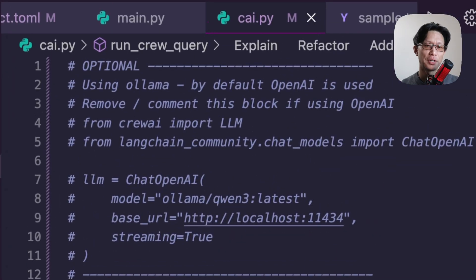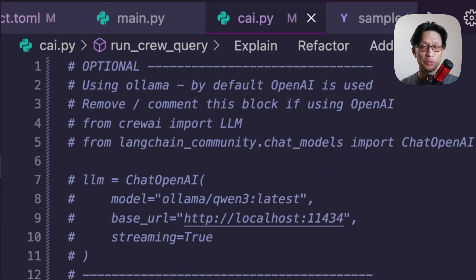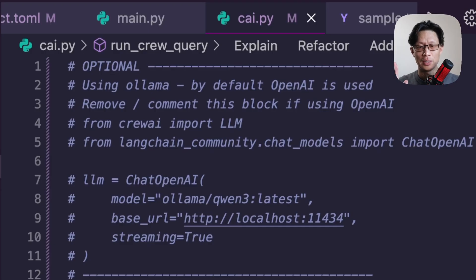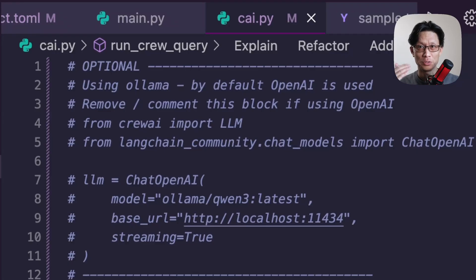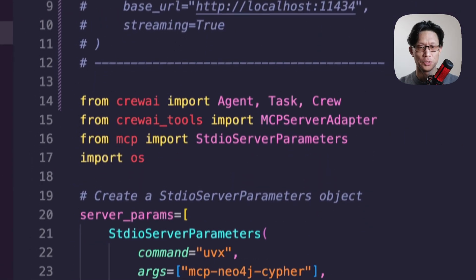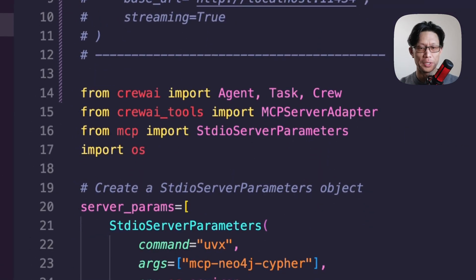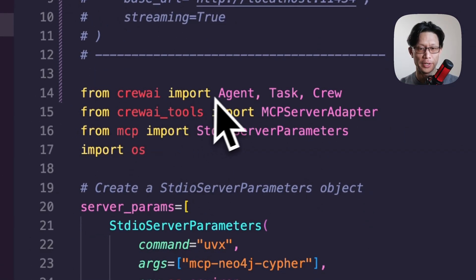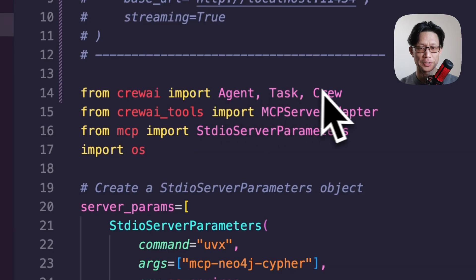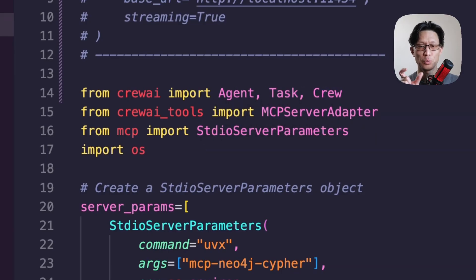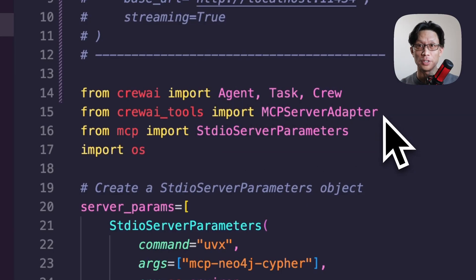And that will get you started to where we are here. So here I've got commented code. This is for using OLAMA. So crew AI can be used with OLAMA. I've just found though, in the end, doing a number of tests with different models, I just didn't get results that were as good as using OpenAI. So here we have the import statements that you'll need to run this. Crew AI importing agent, task, and crew. And then the crew AI tool called MCP server adapter.